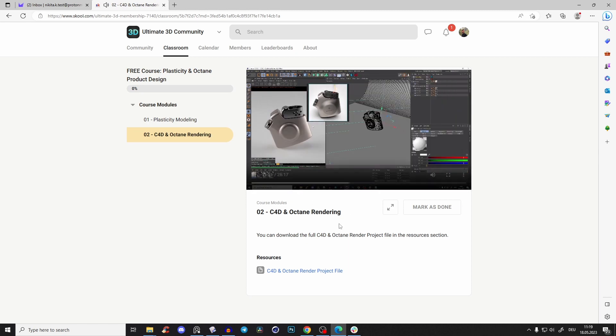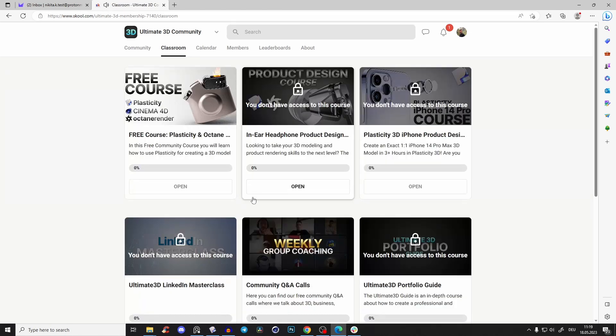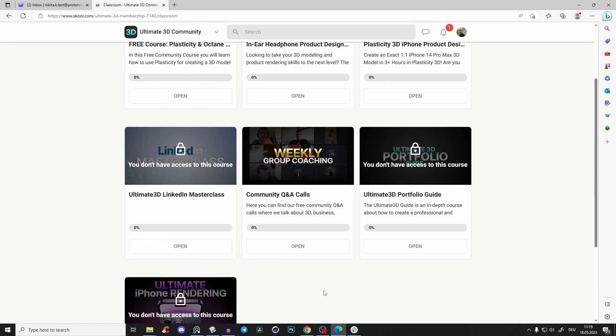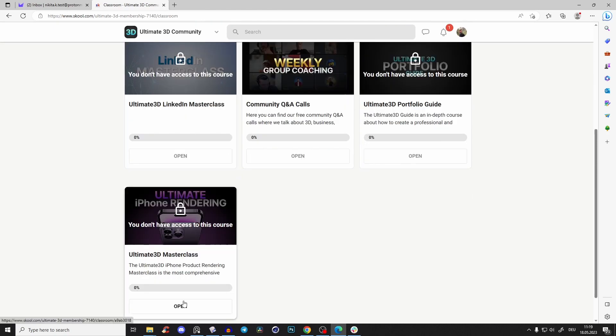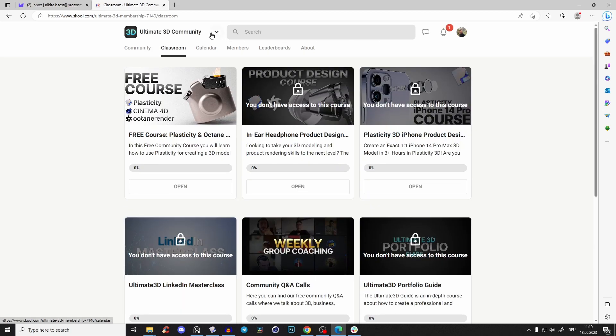You'll learn absolutely a lot, and you can also download the full project file so you can have a look if you don't understand something. And also here are a lot of different courses which you can purchase on my Gumroad, and also the LinkedIn masterclass.